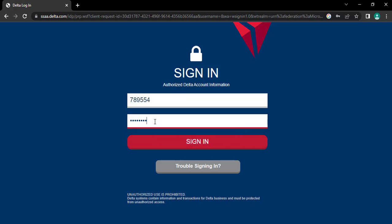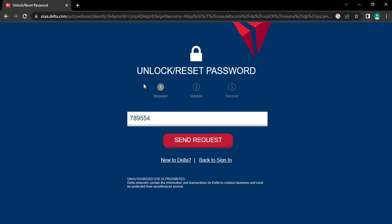If you can't remember your password, you can retrieve your password by tapping on trouble signing in. Here, you need to follow three steps to reset your password.